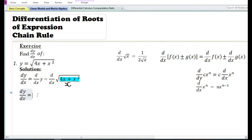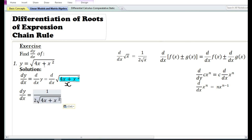Let us assume that u is equal to the expression 4x plus x squared. By this substitution we can now use the formula for the derivative with respect to u of root u. The derivative with respect to x of root u is equal to 1 by 2 root u, which is 1 by 2 root of 4x plus x squared.